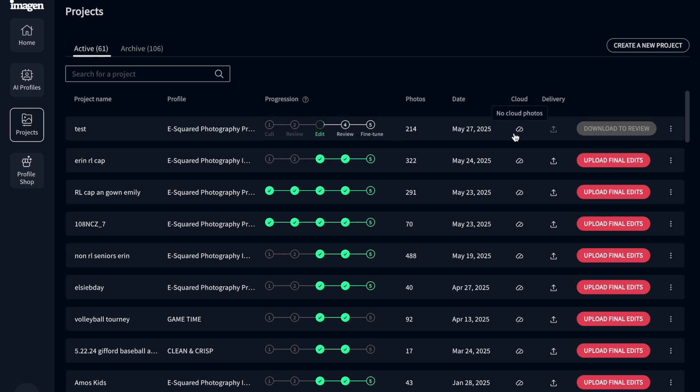It also has another couple other things. It also has a cloud storage option. So you can actually store your photos in the cloud. We have not played around with that, but I know that's an option as well.